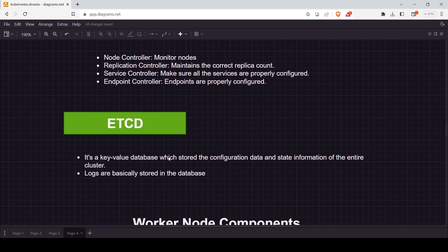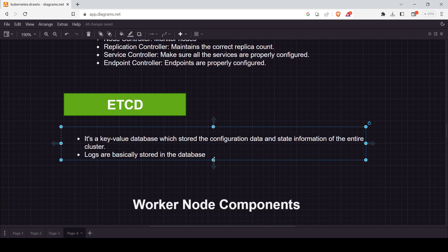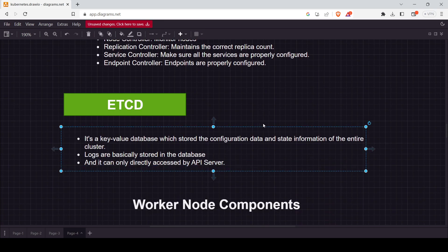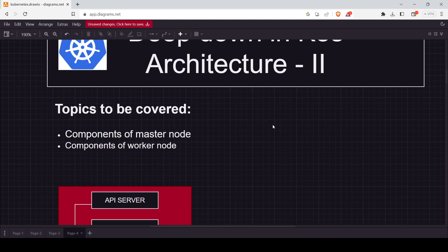The last master node component is etcd. It is a key-value database — basically like a log. Whatever events happen in the cluster, such as a pod failing, a pod starting, a node failing, a node being created, or a pod being created, all of these are recorded in the etcd database. It is a key-value pair database and can only be directly accessed by the API server.